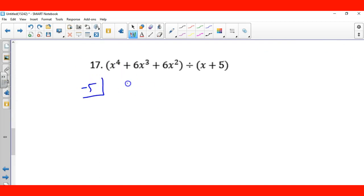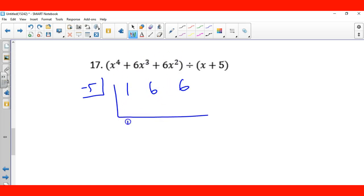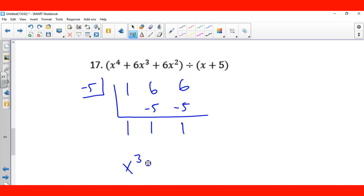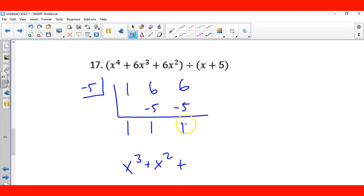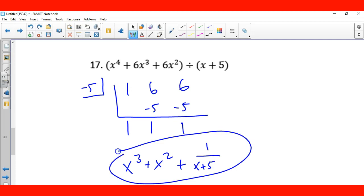This one is also linear so I'll use synthetic division with negative 5. Coefficients: 1, 3, 6, and 6. Bring down 1. One times negative 5 is negative 5; 3 plus negative 5 is... wait, let me redo: bring down 1; 1 times negative 5 is negative 5; 6 minus 5 is 1; 1 times negative 5 is negative 5; 6 minus 5 is 1. So we have x³ plus x² plus x, and the remainder is 1. Final answer: x³ plus x² plus x plus 1 over (x plus 5).